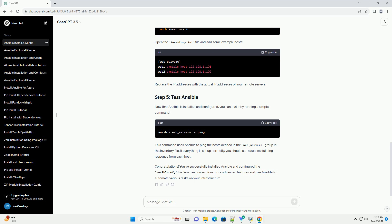Open a terminal or command prompt and run the following command to install Ansible using PIP. This command will download and install the latest version of Ansible along with its dependencies. After the installation is complete, verify that Ansible has been installed successfully by running the following command. This command should display information about the installed Ansible version.